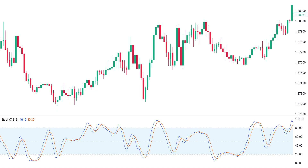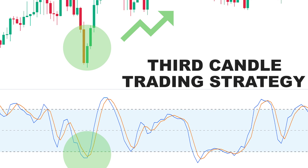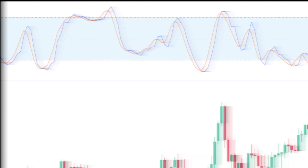In today's video I want to teach you a trading strategy which is based on a candlestick pattern, and it's called the third candle trading strategy. First let's see what the third candle pattern is and how it's identified on the chart, and then I'll show you how you can effectively trade based on this pattern.